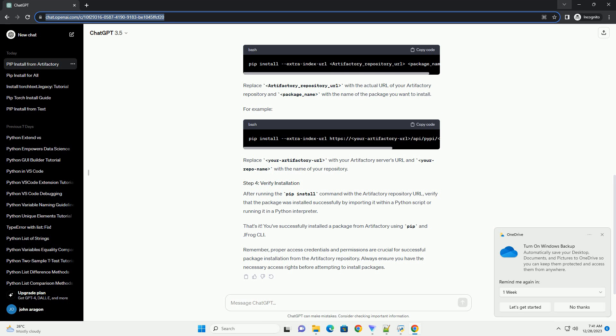Replace Artifactory_repository_URL with the actual URL of your Artifactory repository and package_name with the name of the package you want to install.